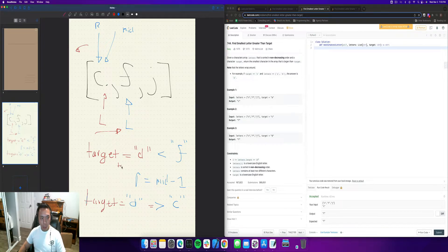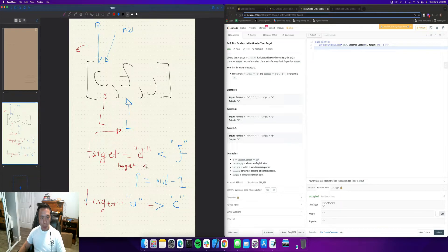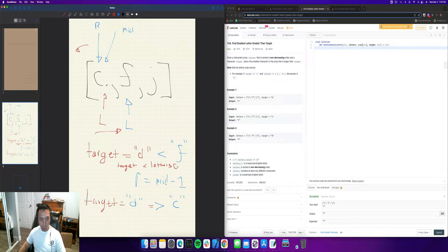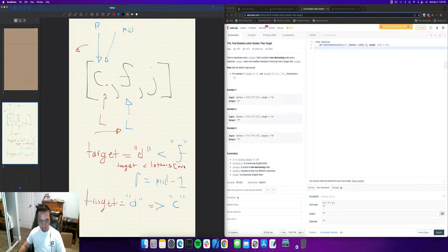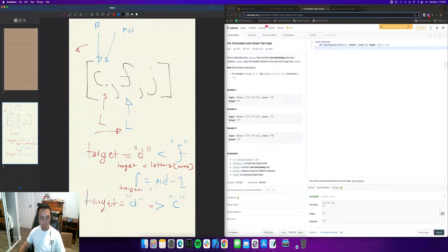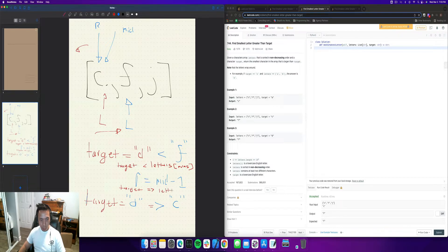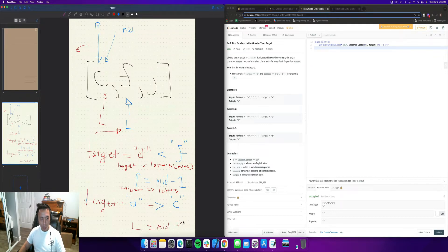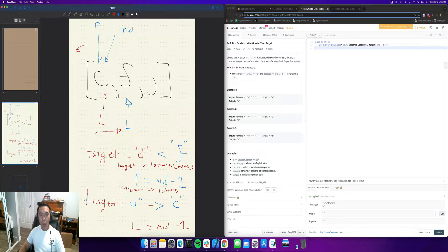target is less than letters mid, right? And then we have the same thing here, where target is greater than letters. And what happens when we do that? Well, we're going to move left is equal to mid plus one, right?